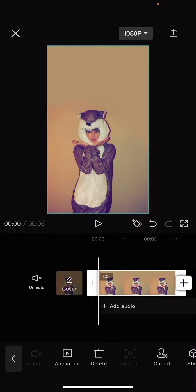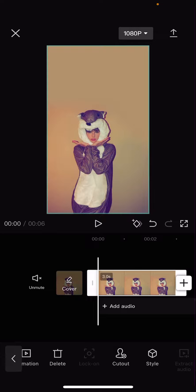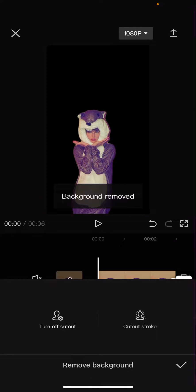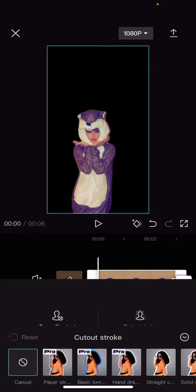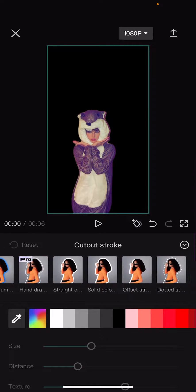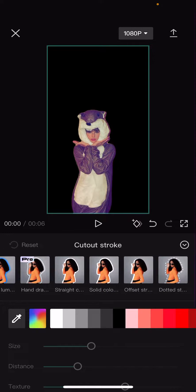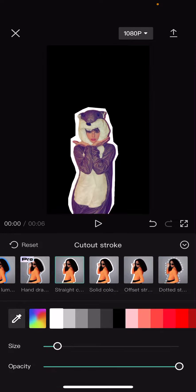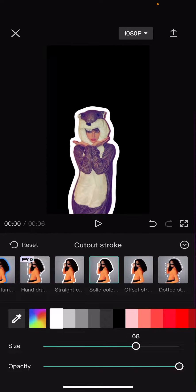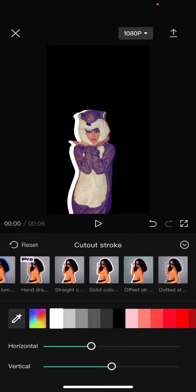And then you are going to select cutout and you're going to select remove background. And you're going to select cutout stroke. There are some that are pro but if you scroll to the right it is the free one so you can create the sticker kind of effect. You can also adjust the size here as well.